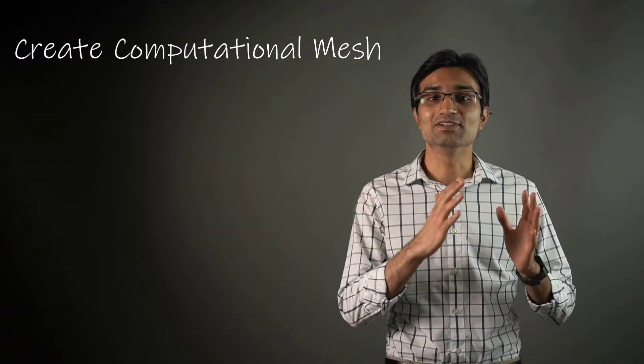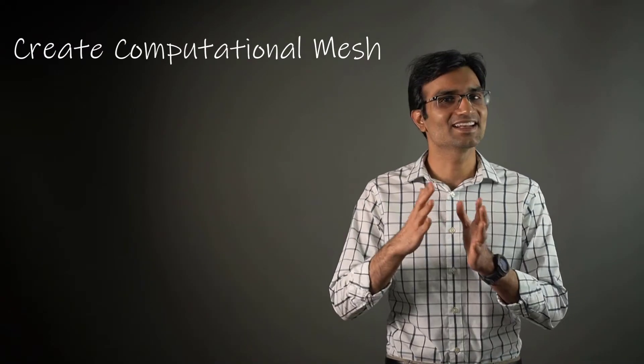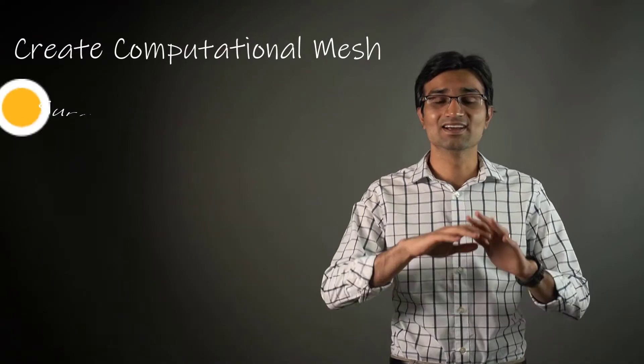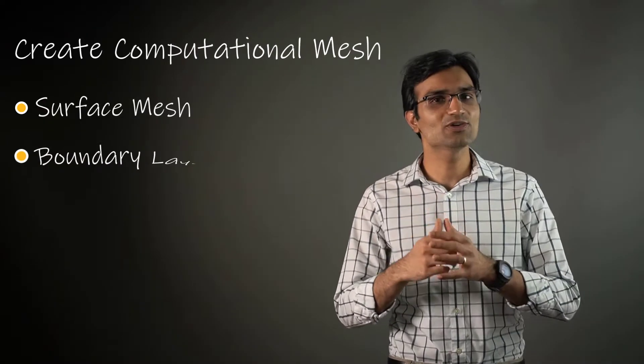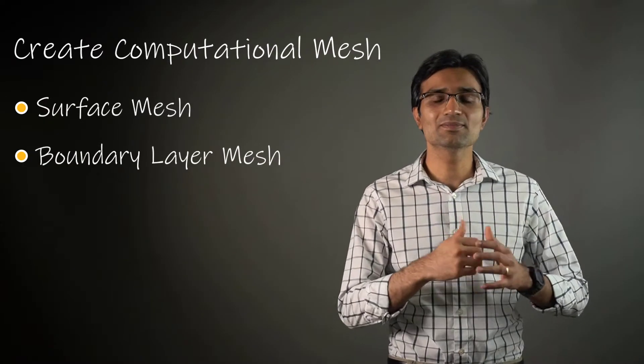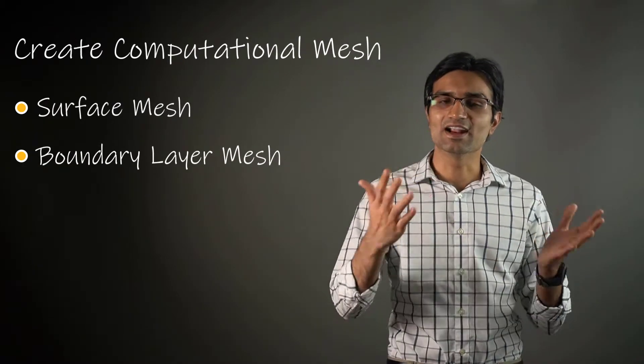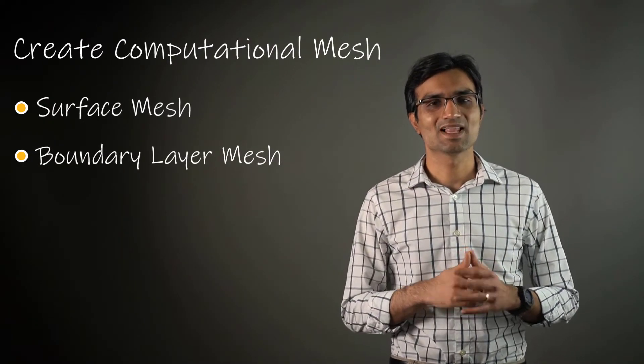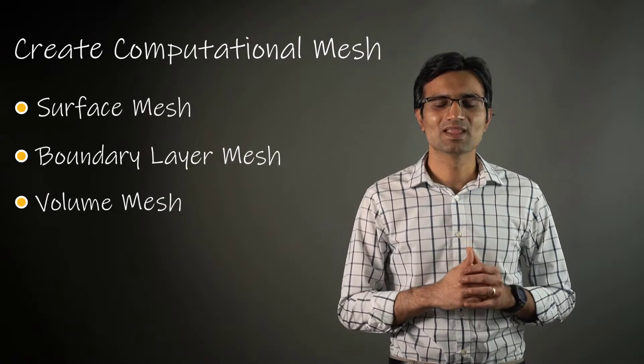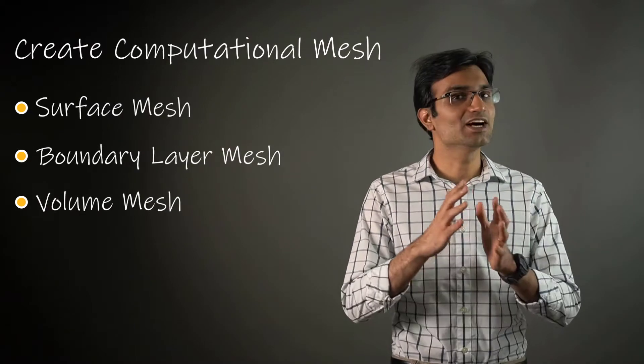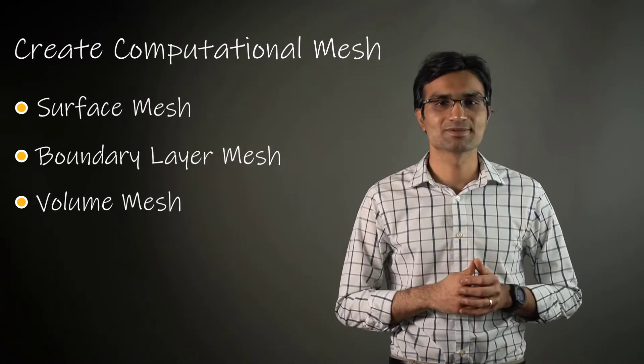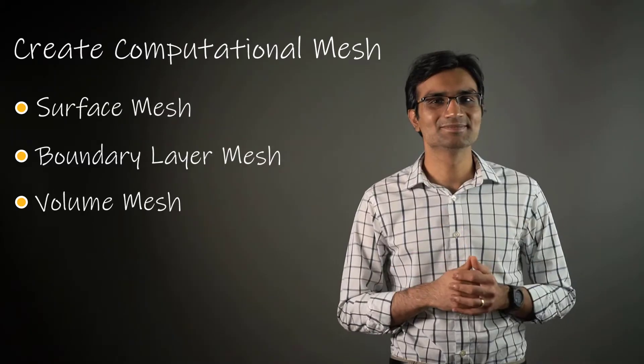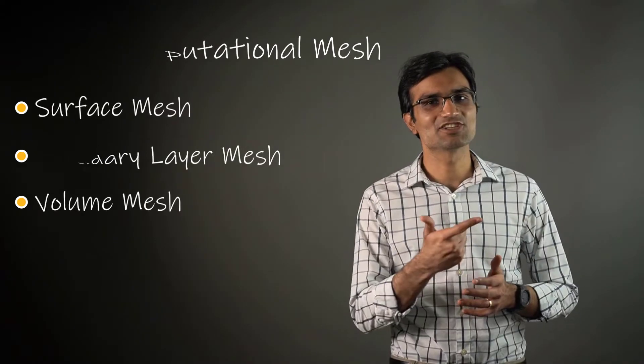We will first understand how to create a surface mesh on the car and then learn to set up prism layers around the car. Finally, we will create a poly hex core volume mesh.